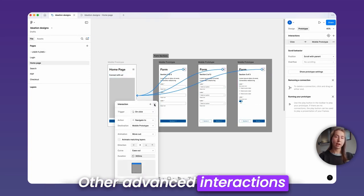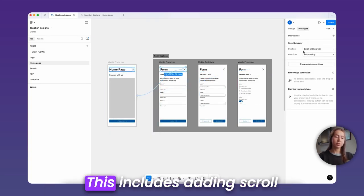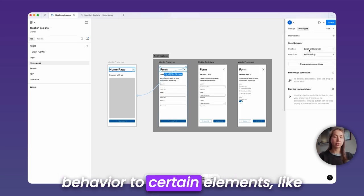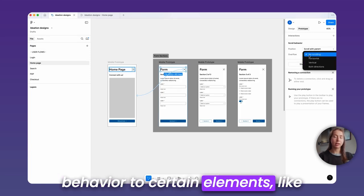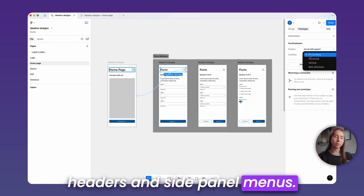Creating most interactions is easy by dragging one node to another and setting the interaction specifications. Other advanced interactions aren't as intuitive. This includes adding scroll behavior to certain elements like headers and side panel menus.